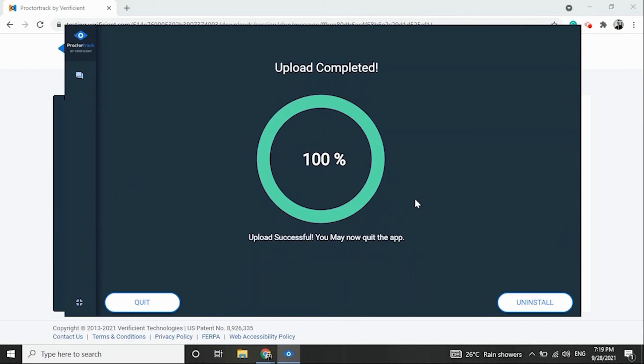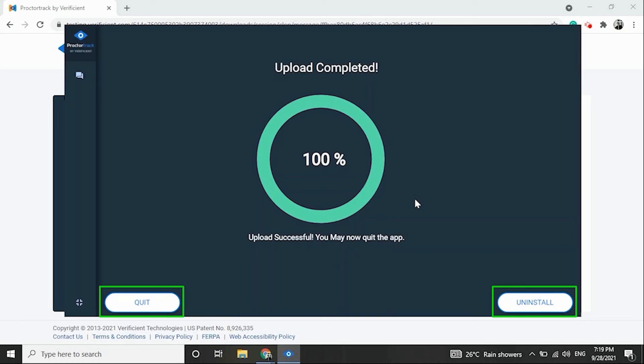The proctoring session data will be automatically uploaded to ProctorTrack. The test session is now complete. You can click Quit to save the application for use with later exams or click Uninstall to remove ProctorTrack from the current machine.